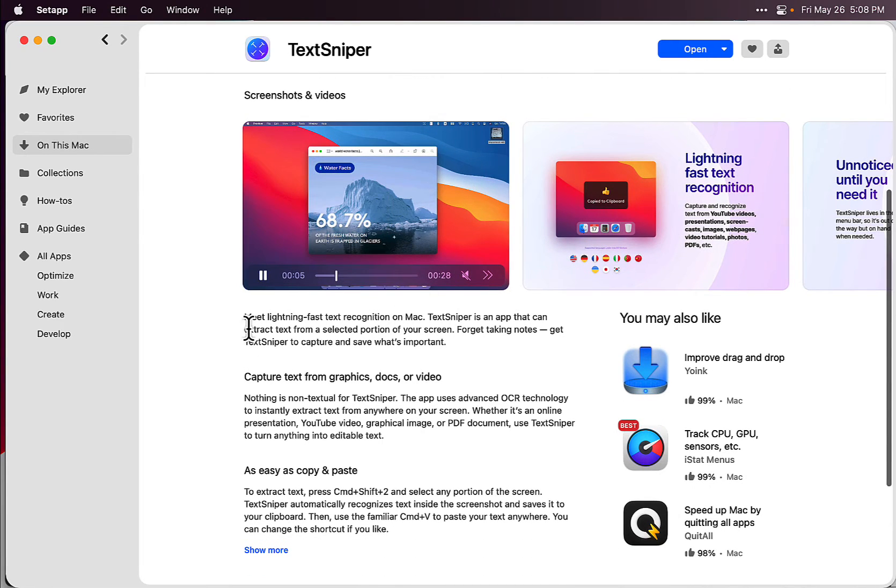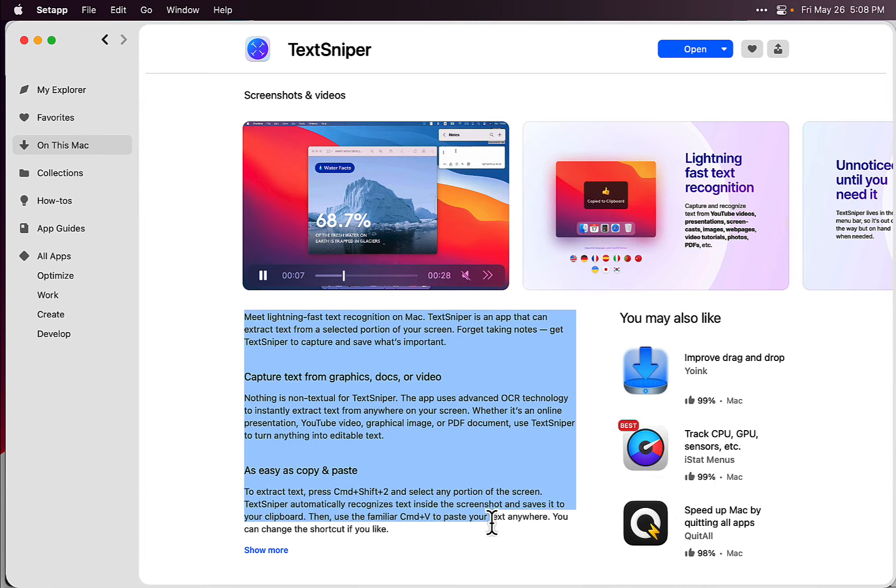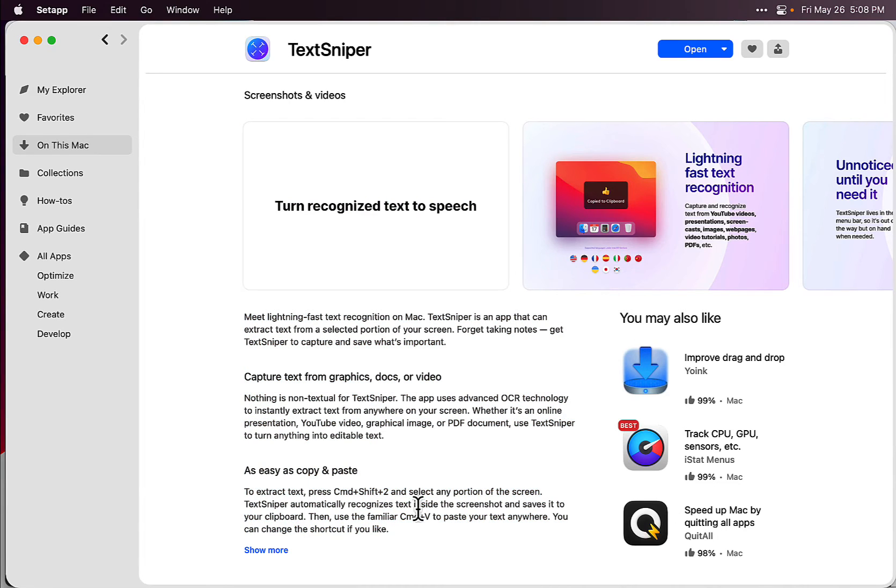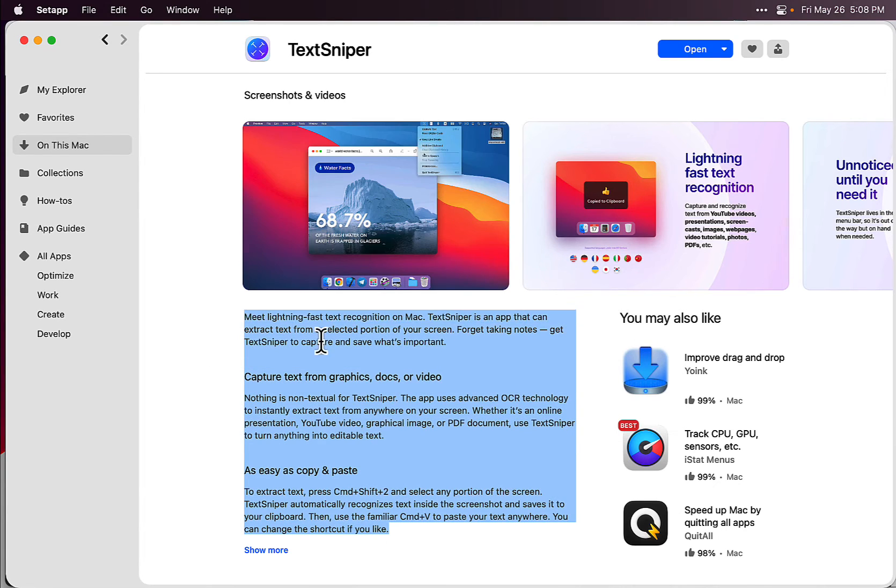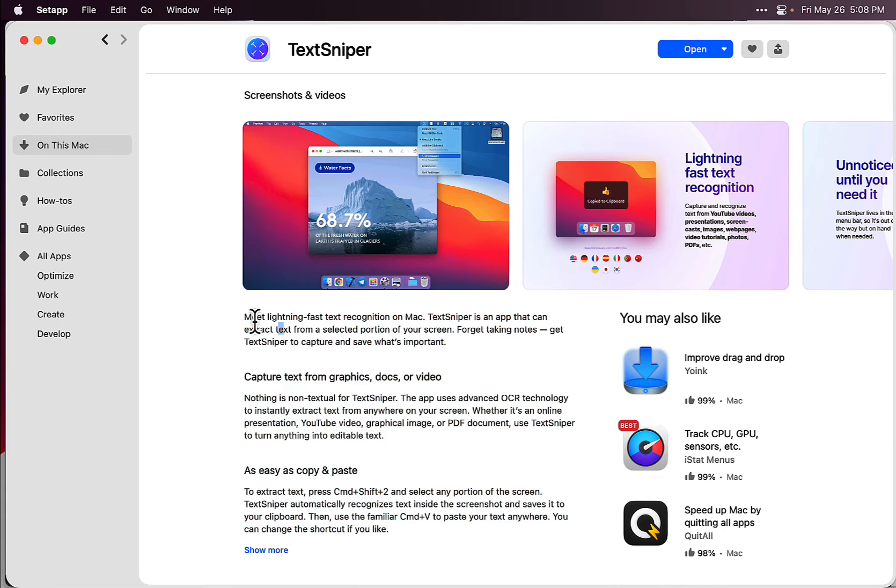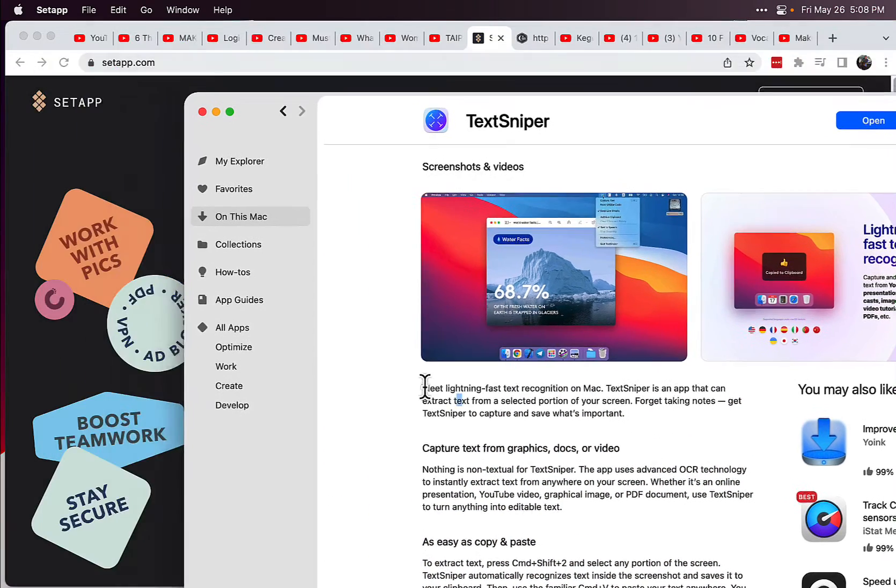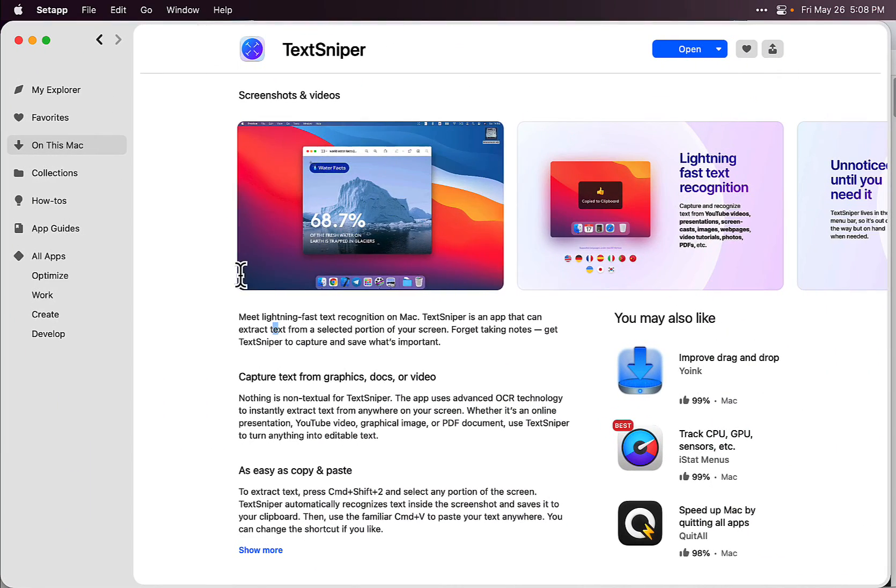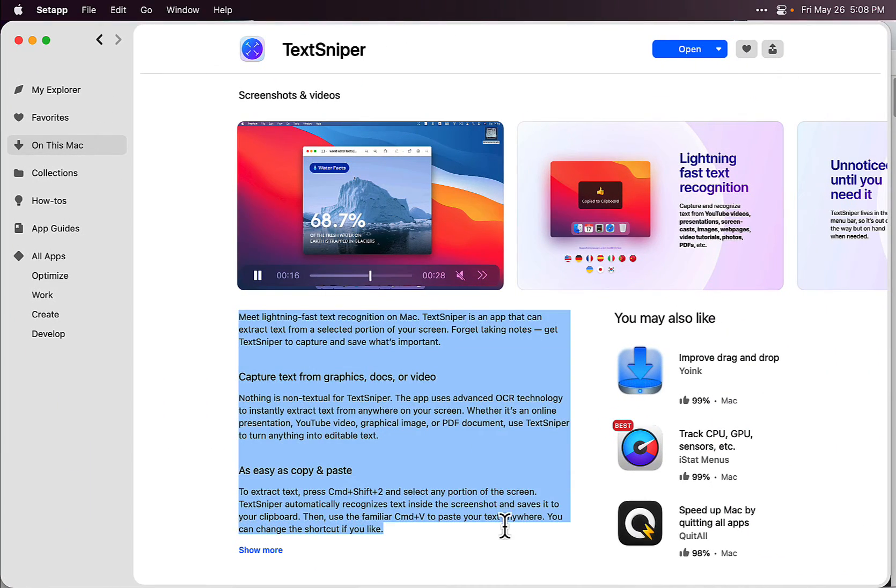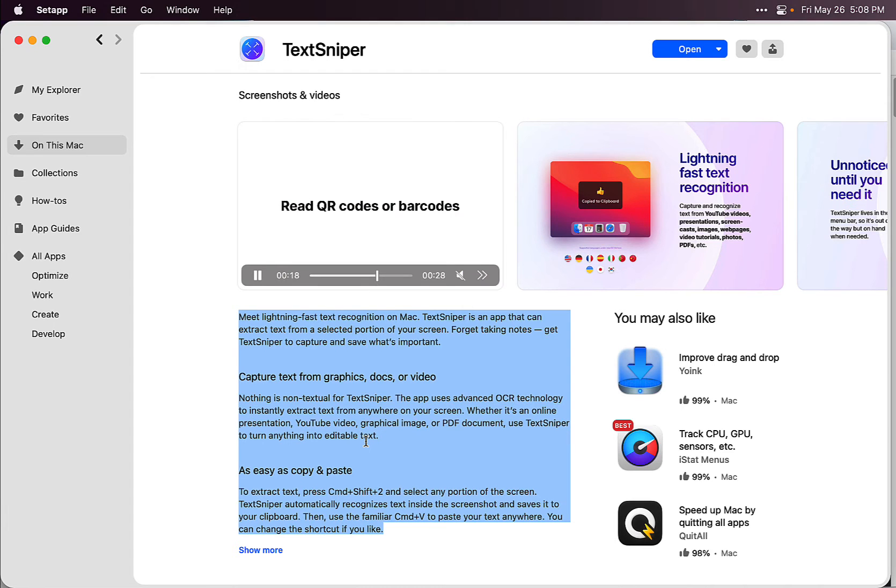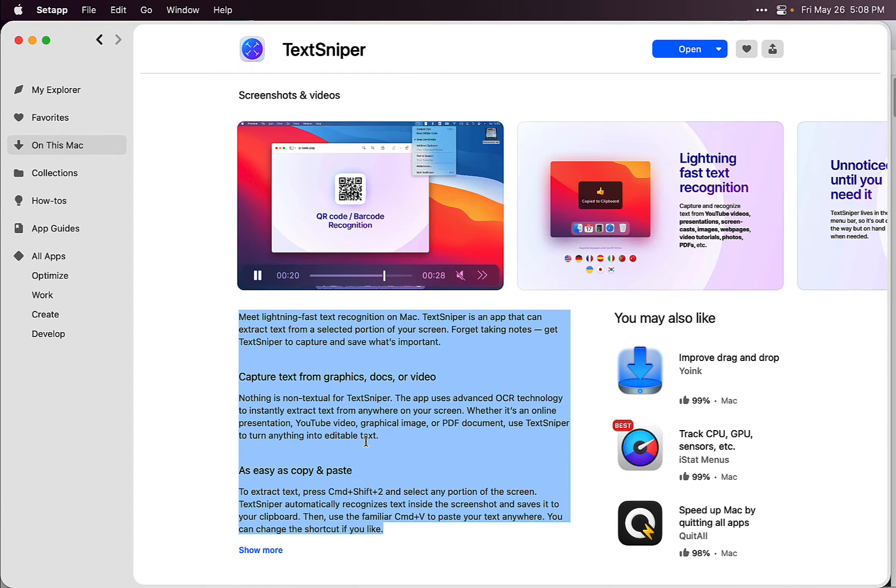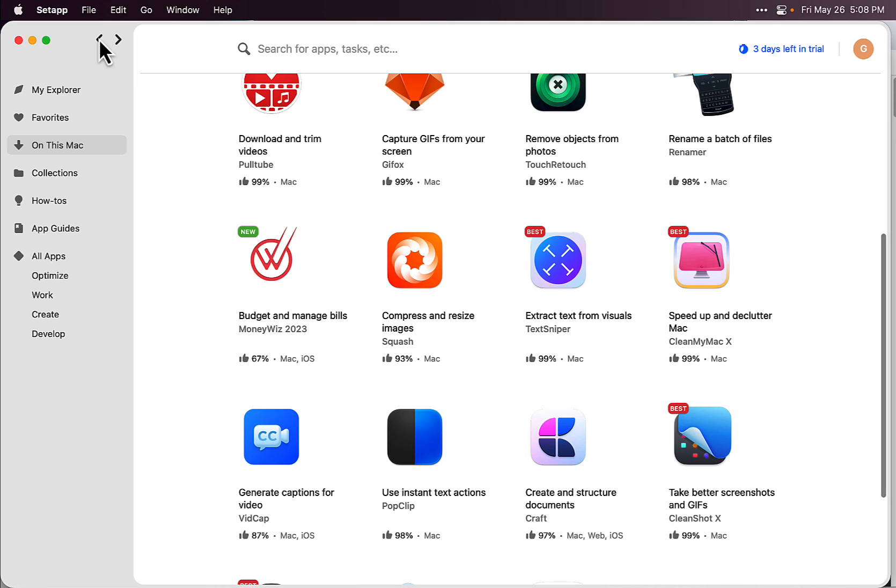For example, you can just highlight all this text. I mean, in this case I could just copy it obviously, but if it was a webinar or a picture or slide, just take all this information and you have it all in a text file, which is really super cool.